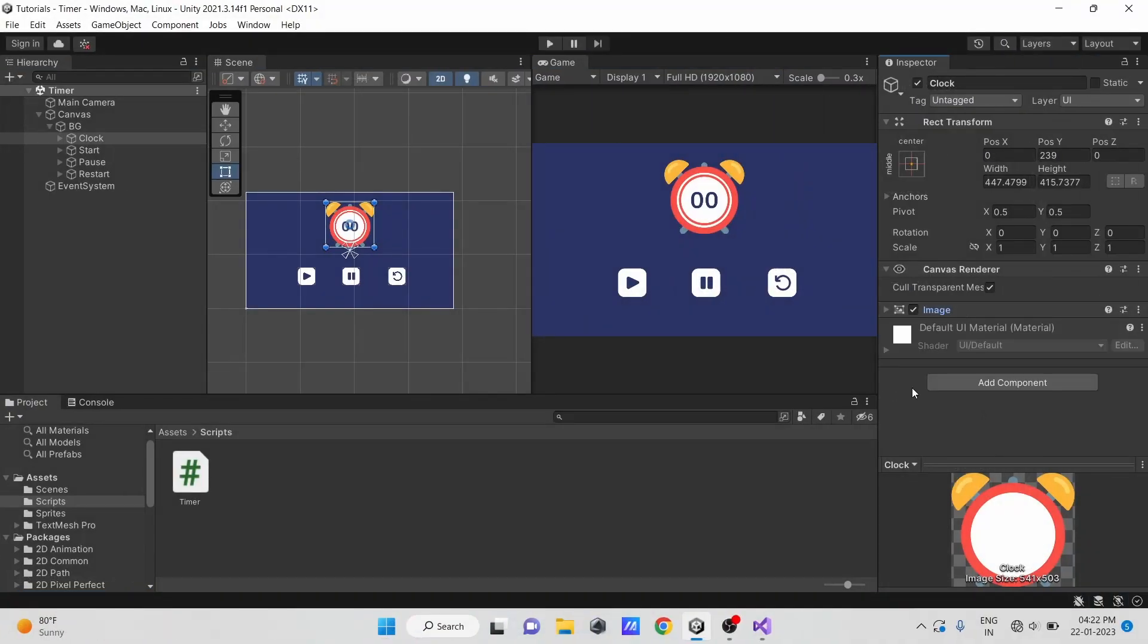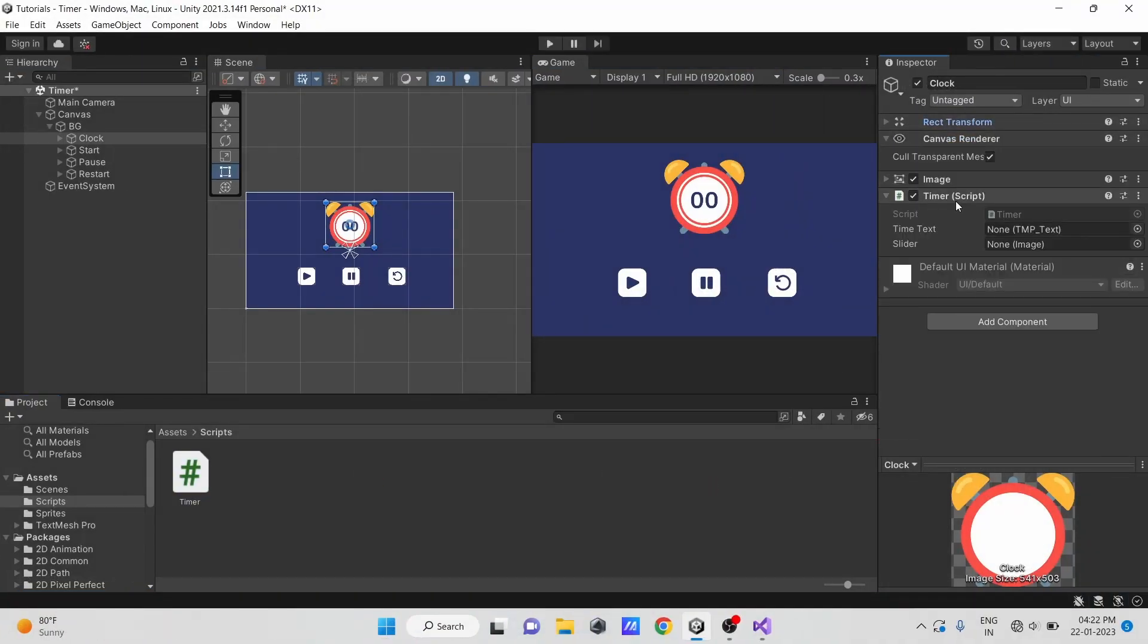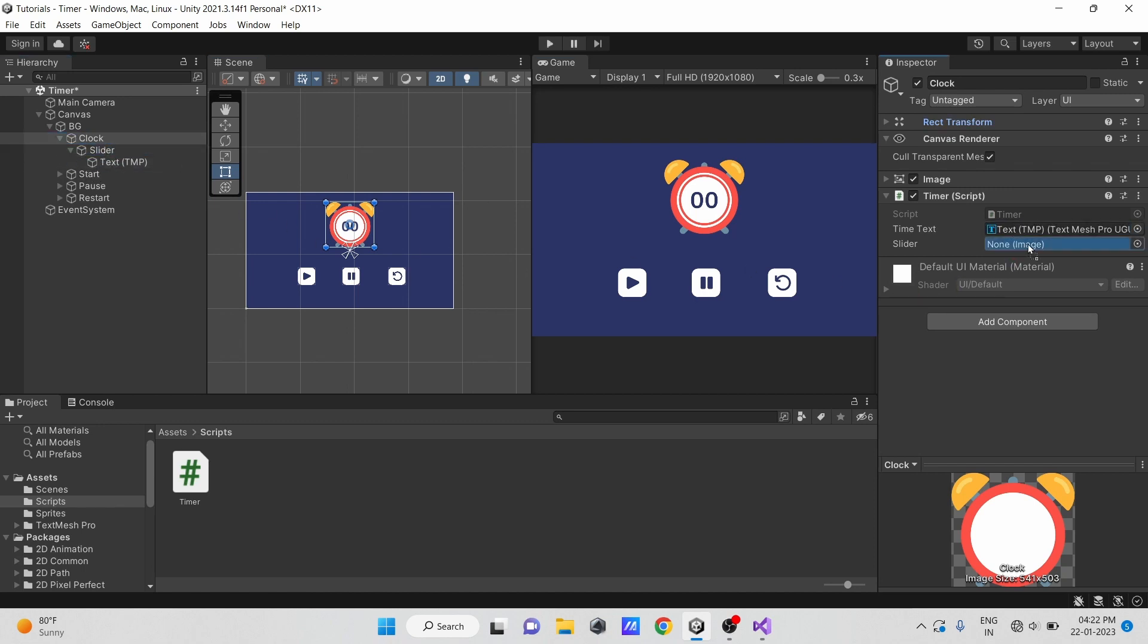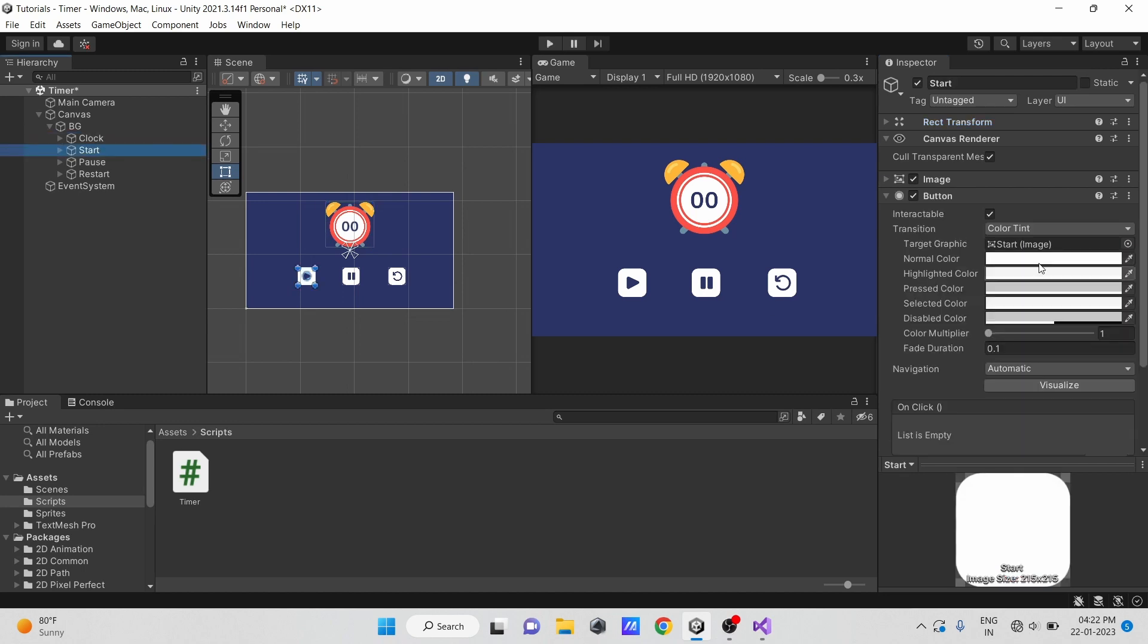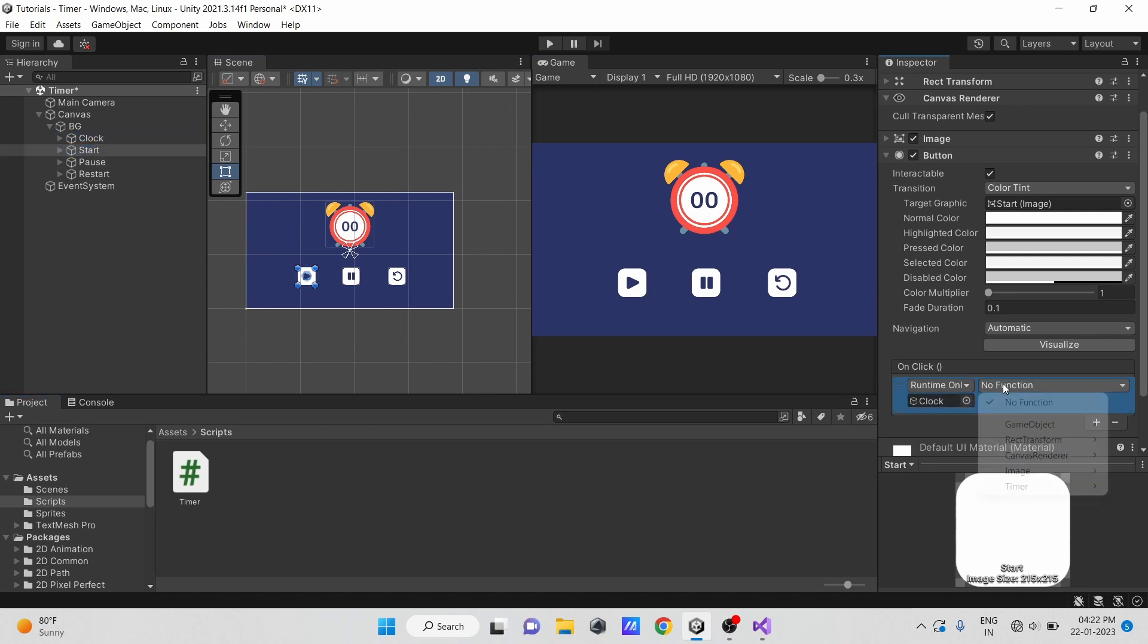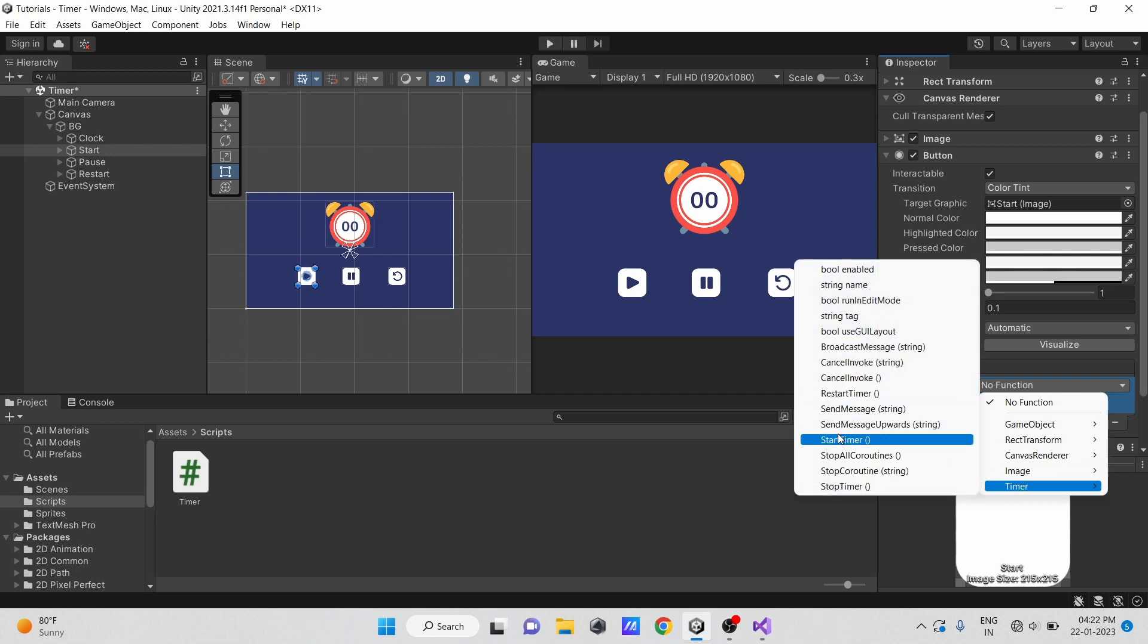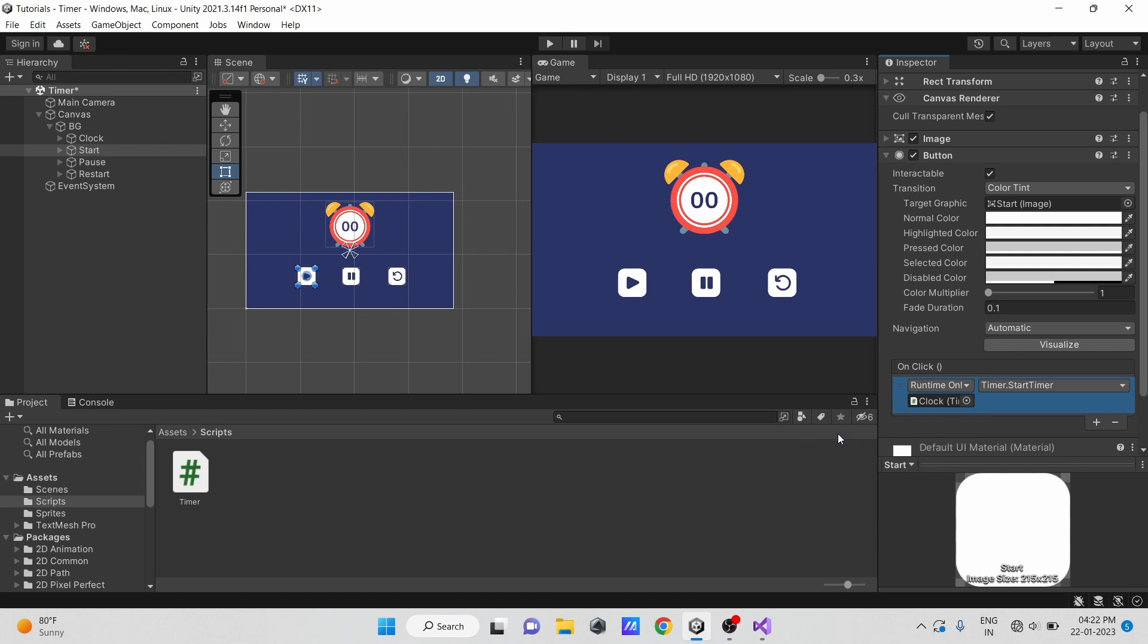Now, open Unity and drag our script onto the clock object. Drag our text to text field and the slider image into the slider field. Now select the start button, and then click here to add a method. Drag the game object to which the timer script is attached. Select our script from the drop-down menu, and then select the start timer method here. Make sure to make the start timer method public, otherwise, that method will not appear here.